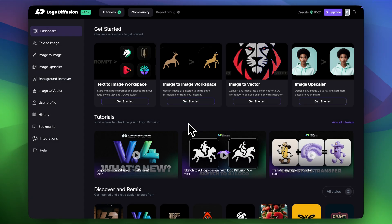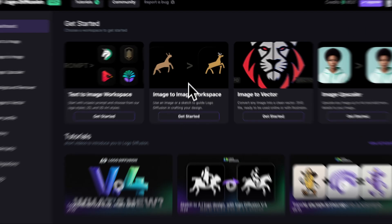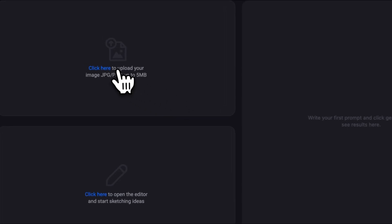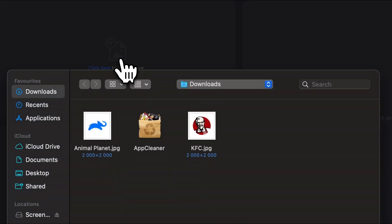How's it going everybody? It is Guga from Logo Diffusion and I'm really excited to show you some impressive stuff today. Without any further ado let's start with the KFC logo. I'll head over to the image to image workspace and drop it in.